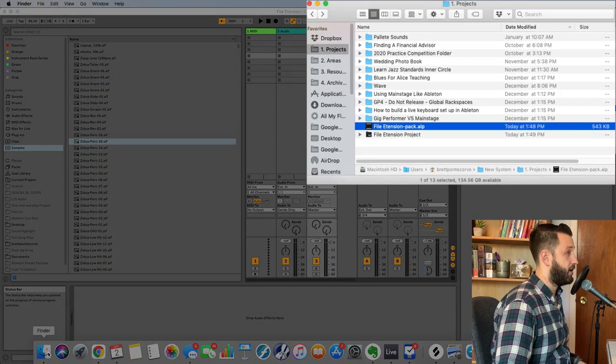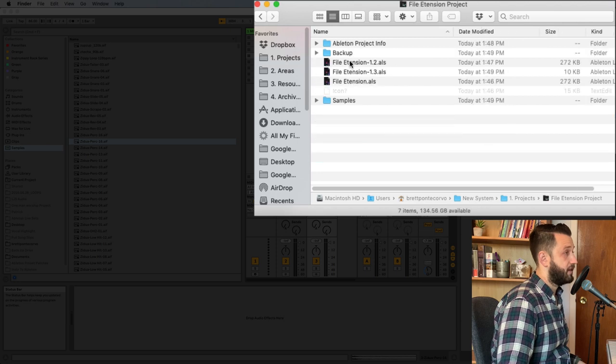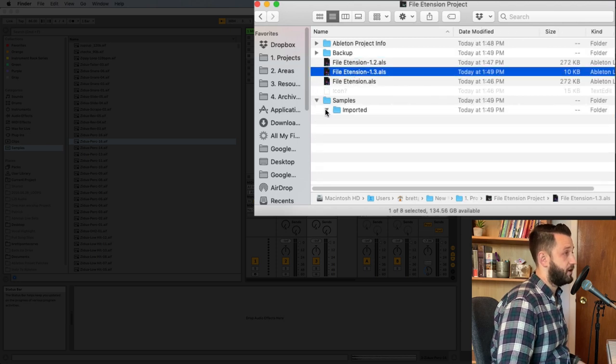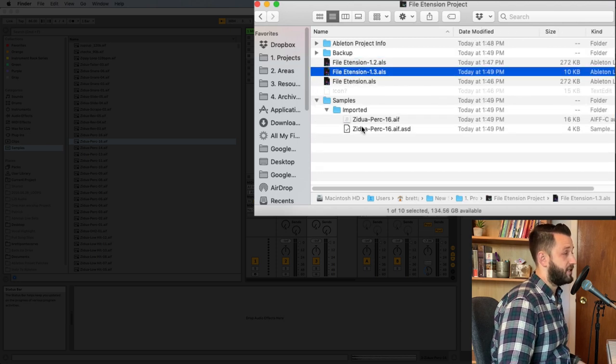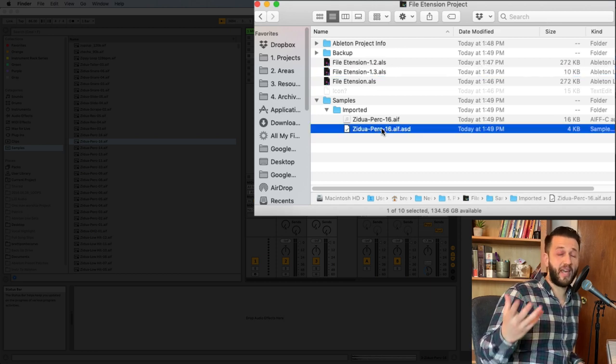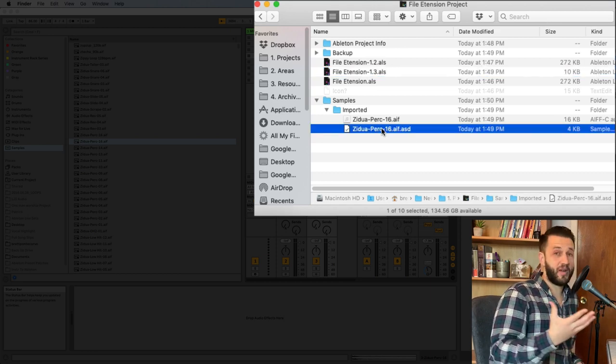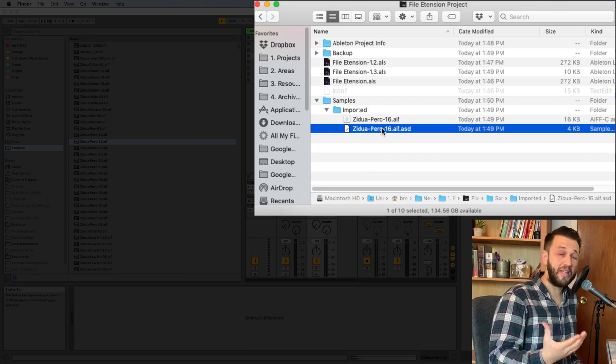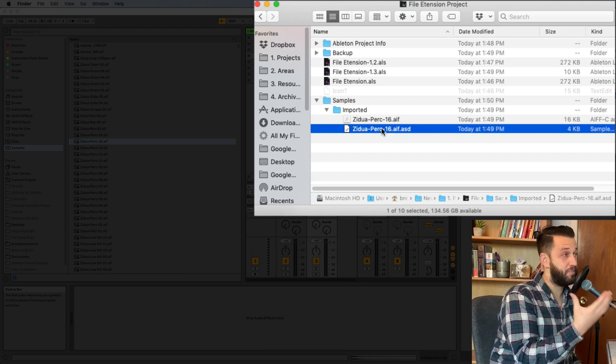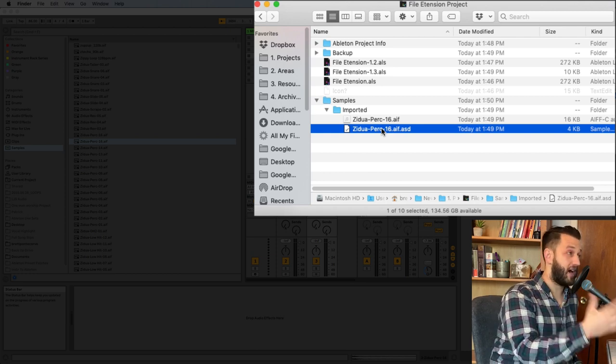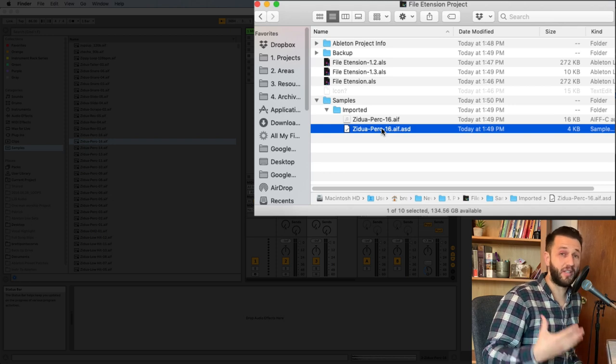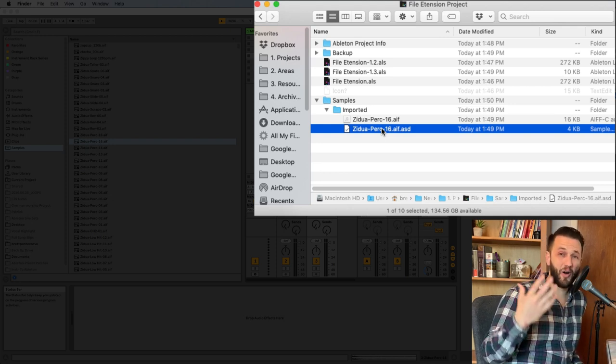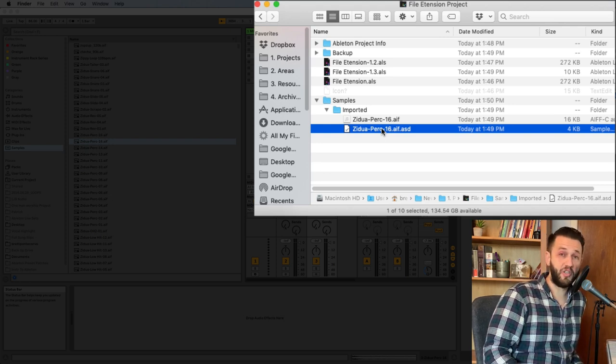Now when we head over here into the finder, and we look at our samples, you're going to see we've got this .asd file. And this is basically Ableton taking that information and kind of trying to figure out where the beat is, what the tempo information might be. This way, when you open this up again later, it doesn't have to reanalyze all of your files, which is a pretty nice feature.